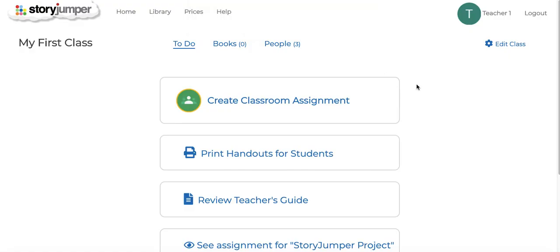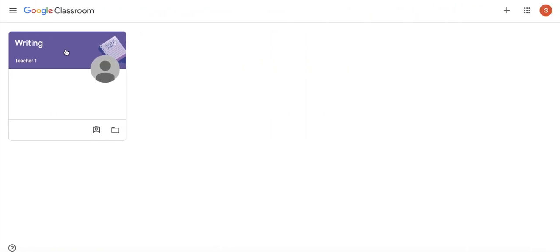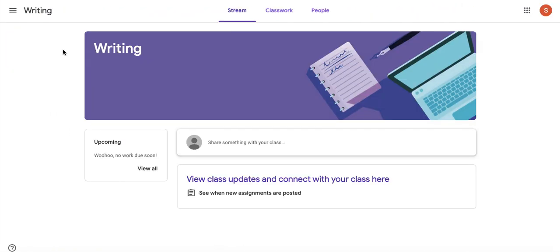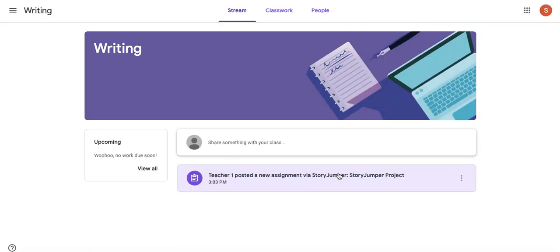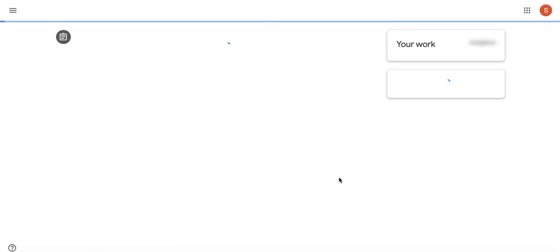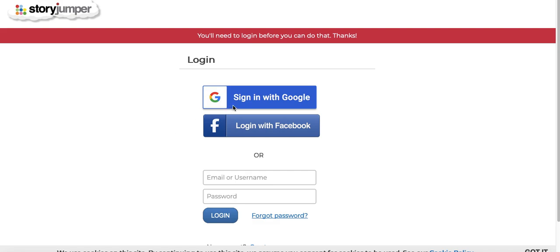So let's see how this now looks from the student perspective. You go to their Google Classroom and you go to the assignment. You see the instructions and the included link, which they click on. They can sign in with their Google account.